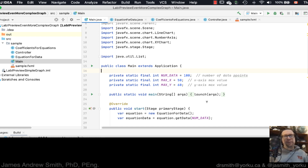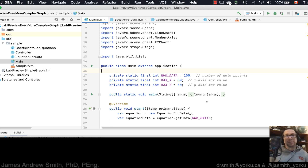Hi everyone. We're going to take those two last videos on graph making with JavaFX and extend them a little bit more. This time we're going to take inputs from the user to set up coefficients for an equation. We're going to use a simple equation: y equals mx plus b, which is the equation for a line. Y is the vertical part, m is the slope, x is the horizontal part, and b is the y-intercept.